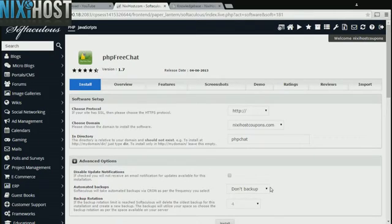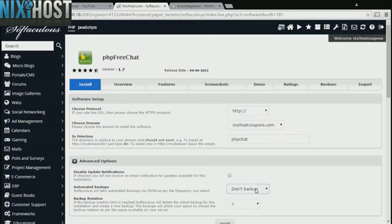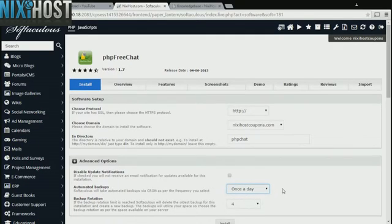It's always a good idea to set up a cron job to back up your website. You can do this under the Advanced Options category.